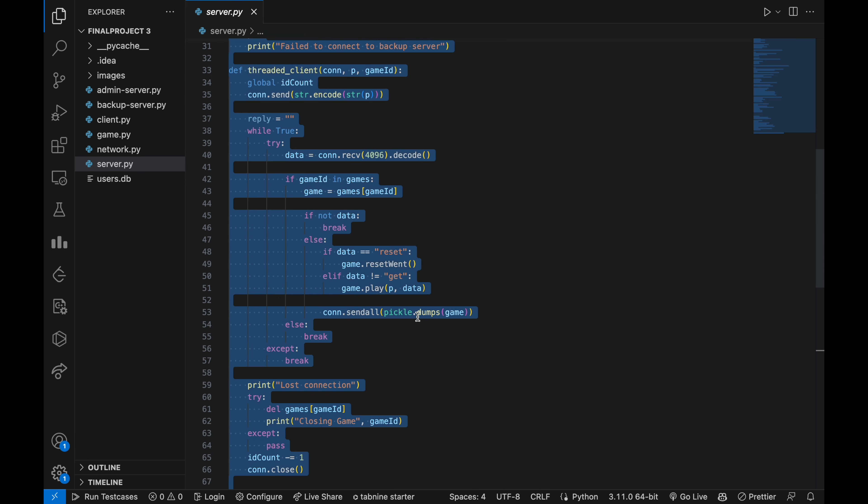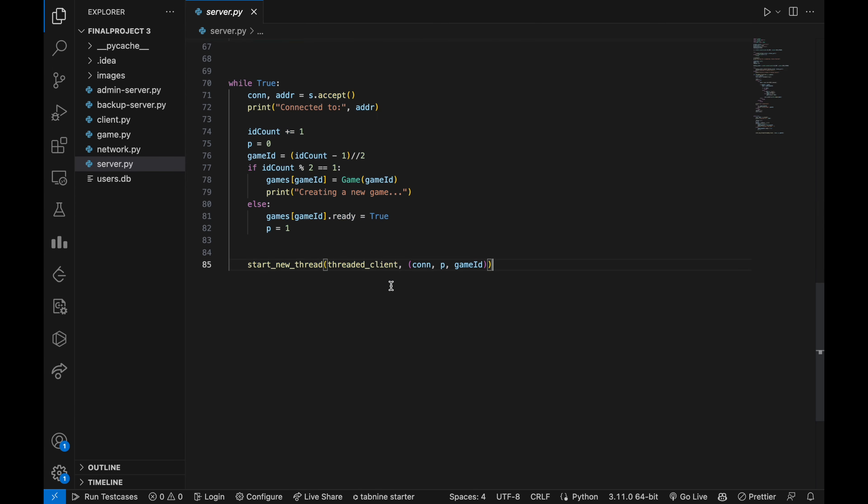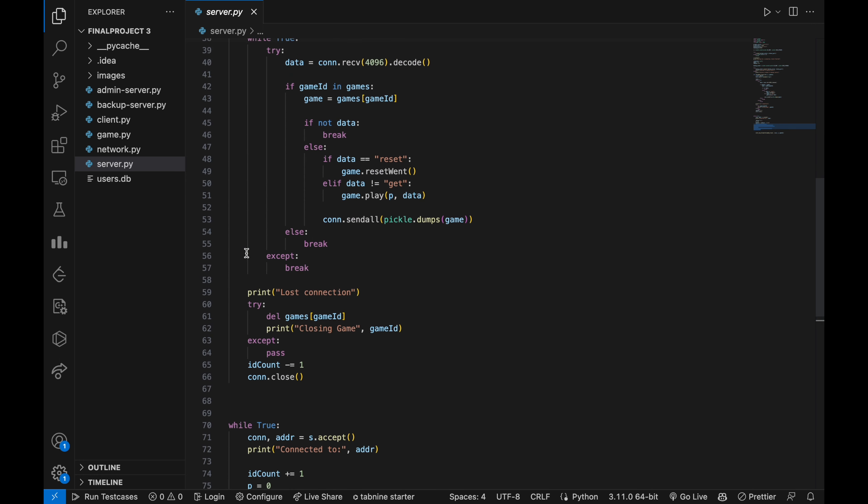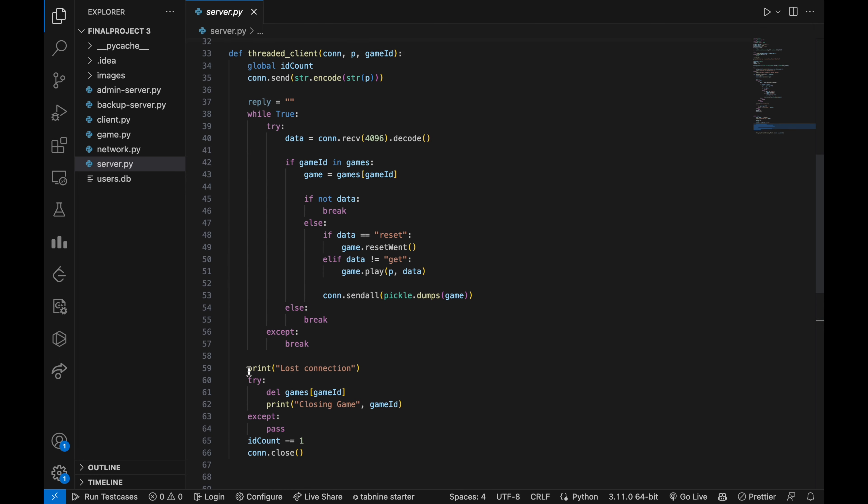It sends the player's number to the client, receives the player's move, updates the game state and sends it back to the client. If the connection is lost, it removes the game from the list of games and closes the connection.